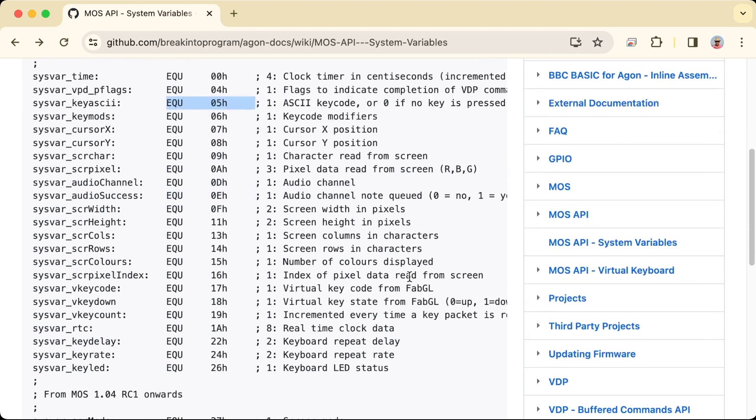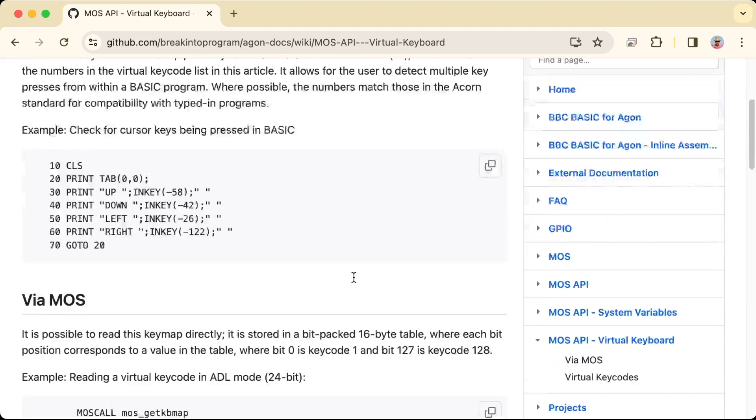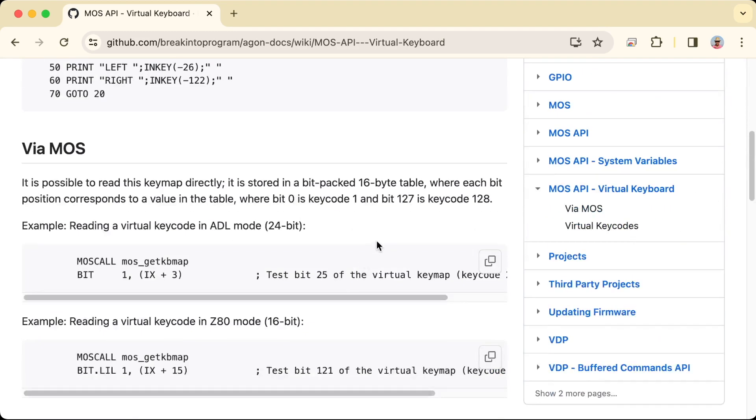And if you scroll down further, there's a link here to the virtual keyboard matrix with more information on that.